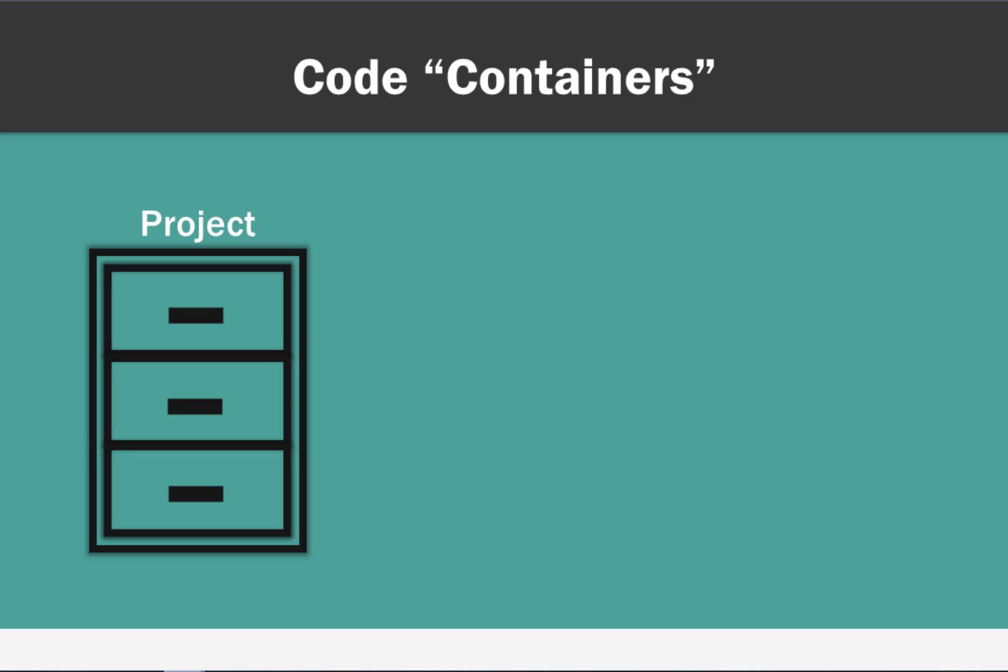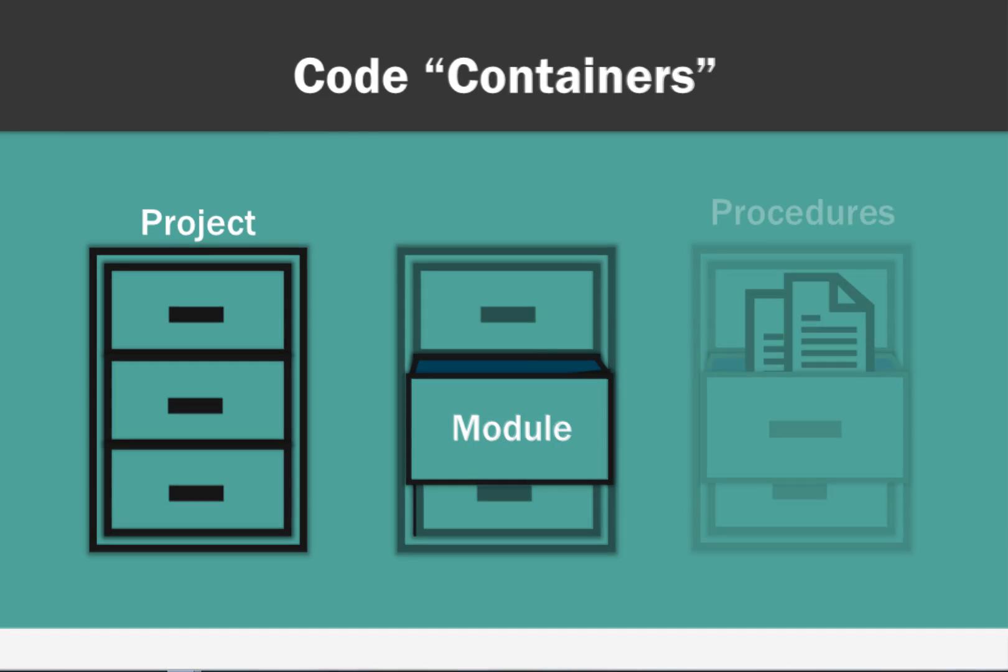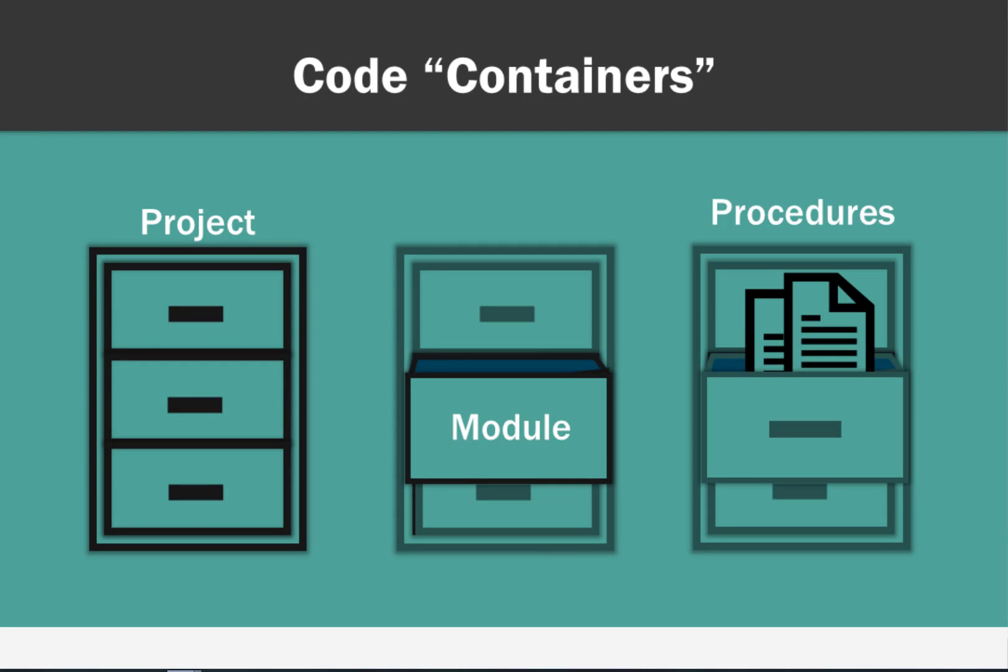So inside this cabinet, you have big compartments called modules. These help you group and organize your more granular items. Modules contain all the different little bits of code that you write, and those little bits of code are called procedures. Some procedures are short and some are very long, but they all get stored inside these modules.